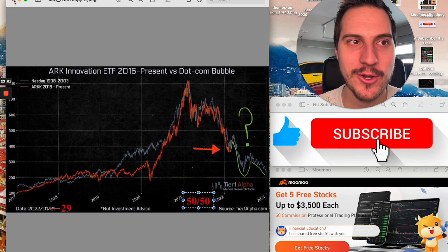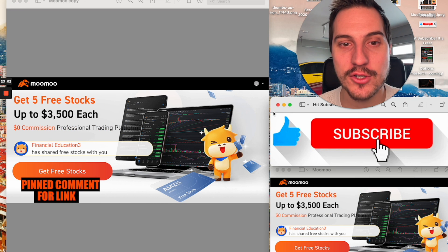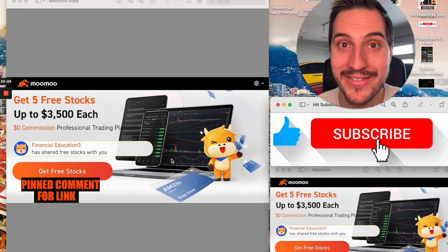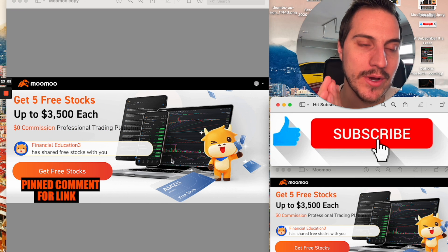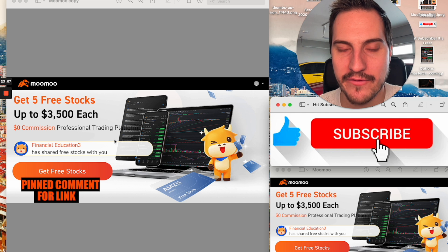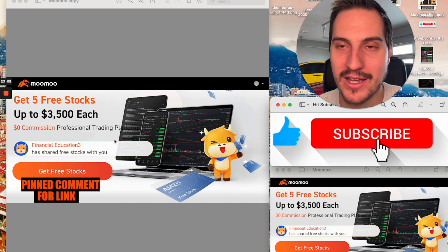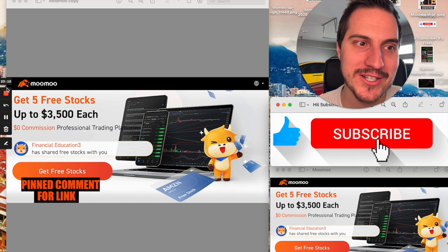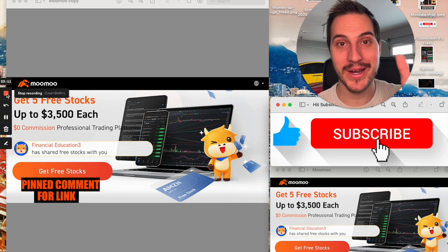Much love as always, guys. Hope you enjoyed today's video. Don't forget to check out the pinned comment down there to sign up for Moomoo. Give your five free stocks valued up to $3,500 each. Thank you for Moomoo for sponsoring today's video. Much love. Have a great day.